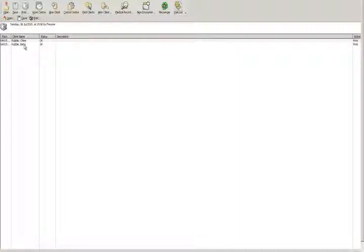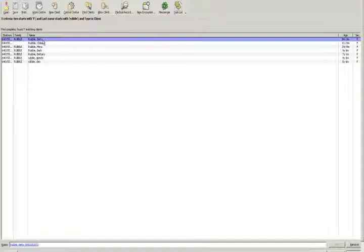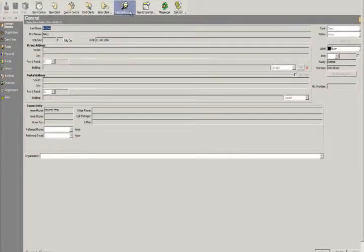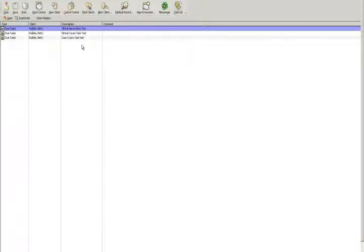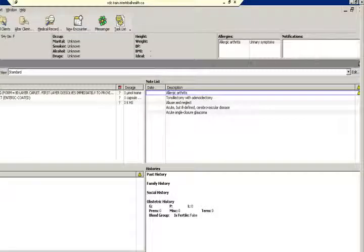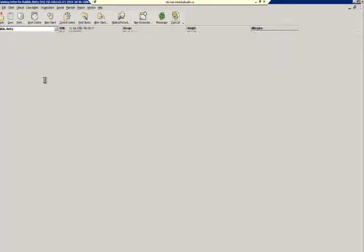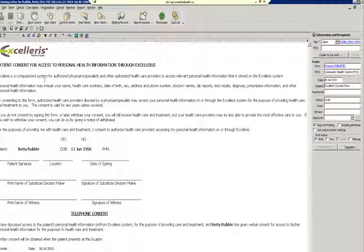Chloe and Betty's consent forms have been printed, and subsequently these documents are now attached to their medical records. We'll go check Betty's record. There's Betty — we'll double-click on Betty, go into the medical record. She's got a few to-do tasks there, we'll just close that. We'll click Documents, and there is our consent form record produced by the receptionist.